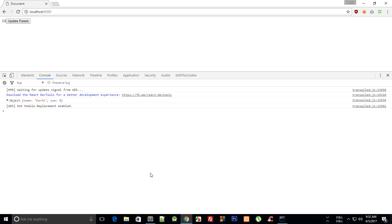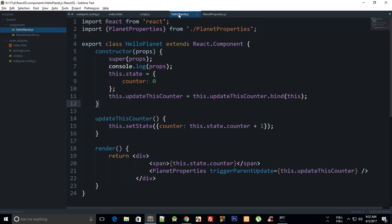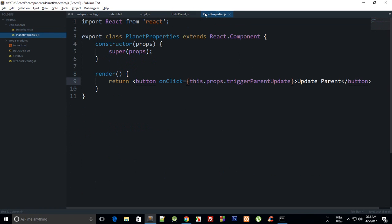So again, you can just pass in some data as well by calling a method or anything like that. You can just modify, set state of parent component from child component like that, and that is how pretty much you interact with your parents.